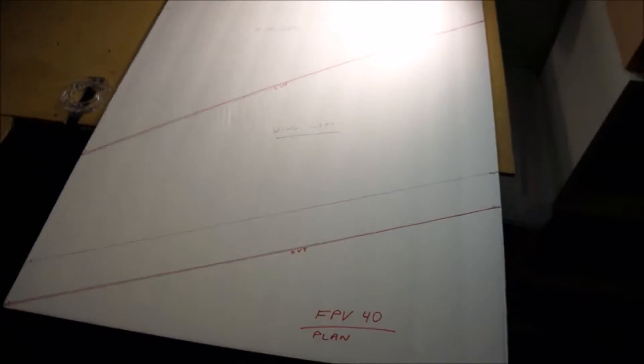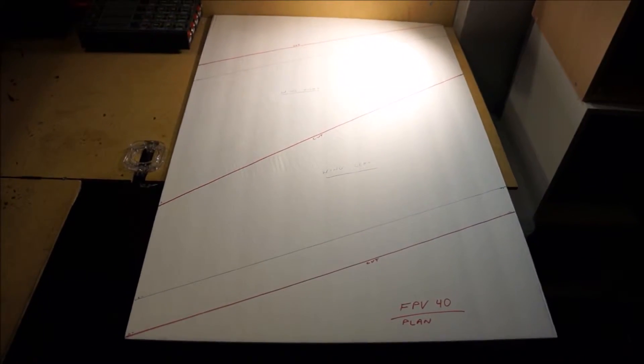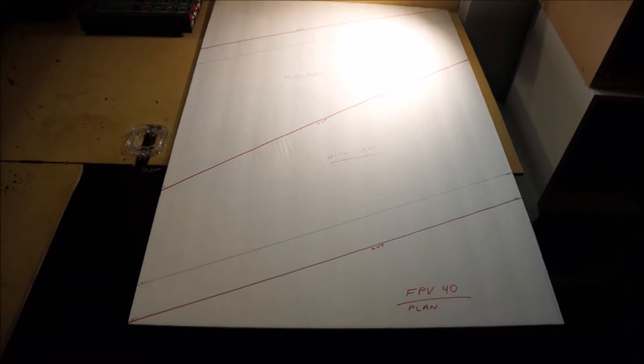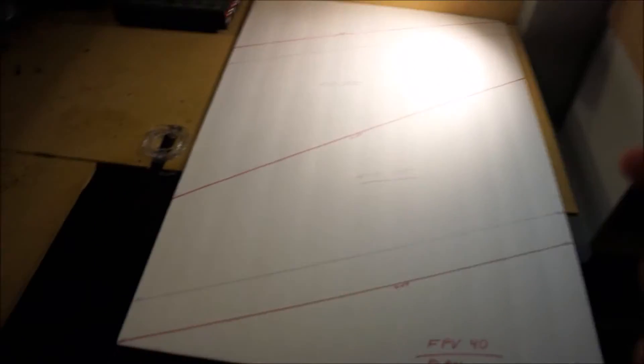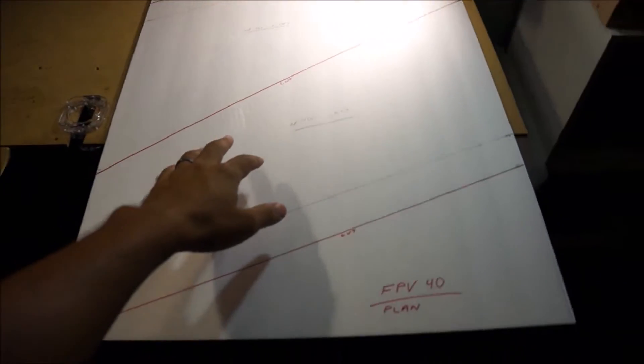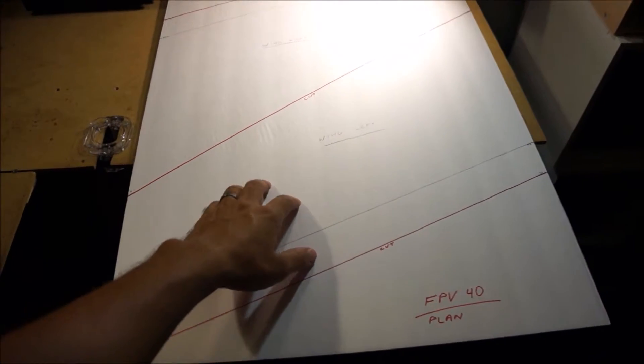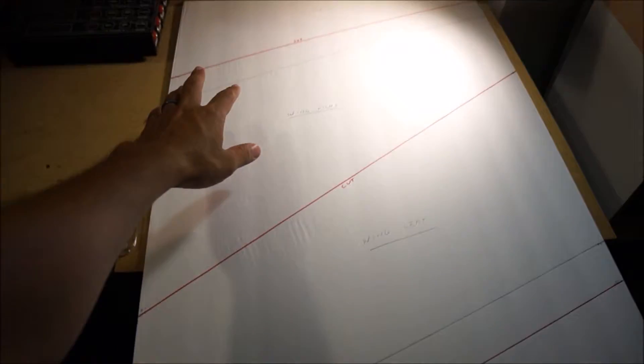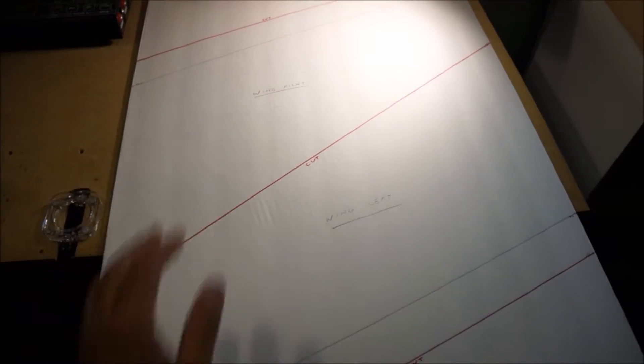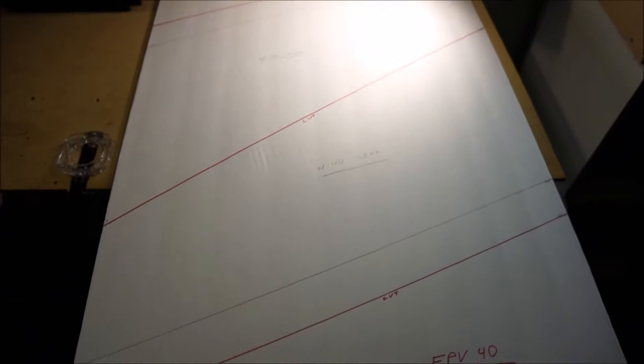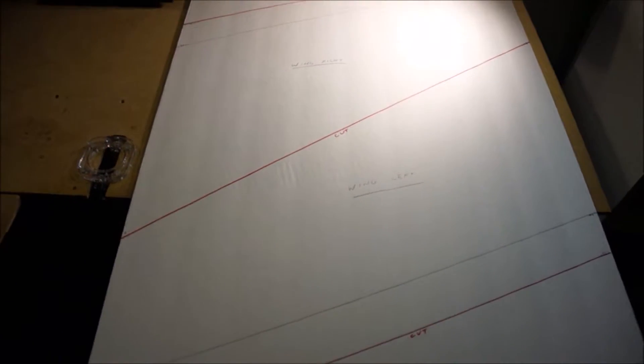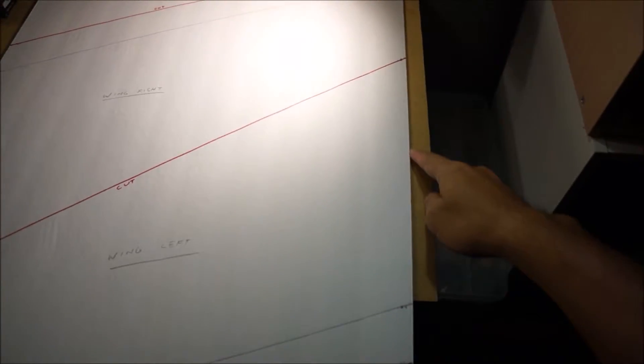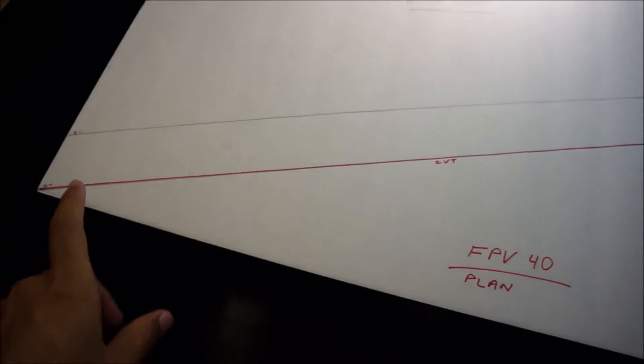And what that makes is basically two halves of a wing. So you're gonna have your left wing right here, then right above that is gonna be your right wing. And once you got it all cut out, what you're gonna do is take both wings and glue it together right down the center. And I'm gonna show you the finished product here in a little bit.